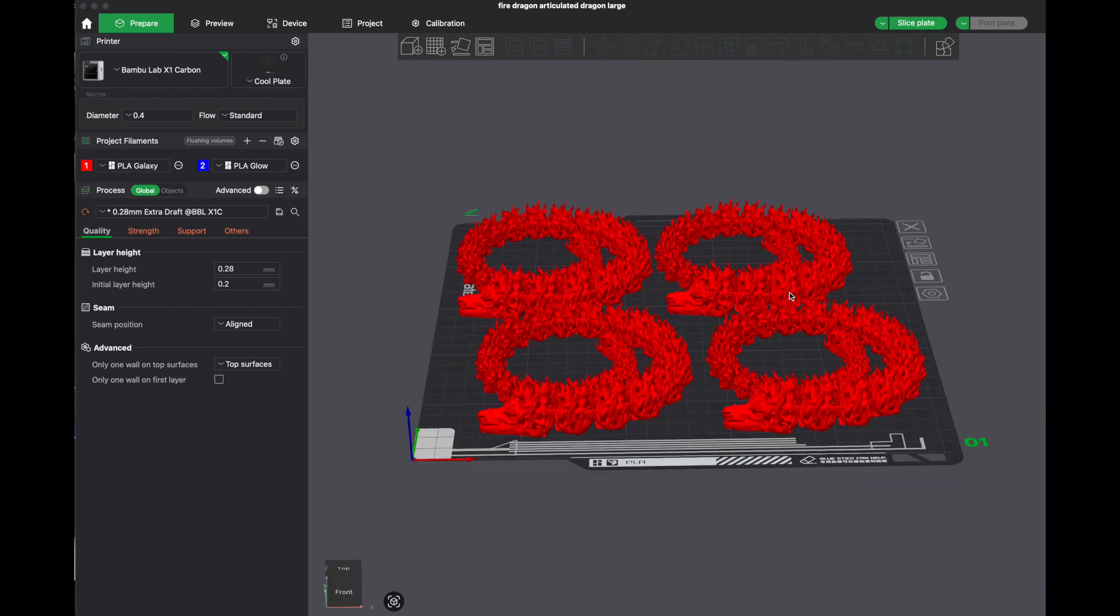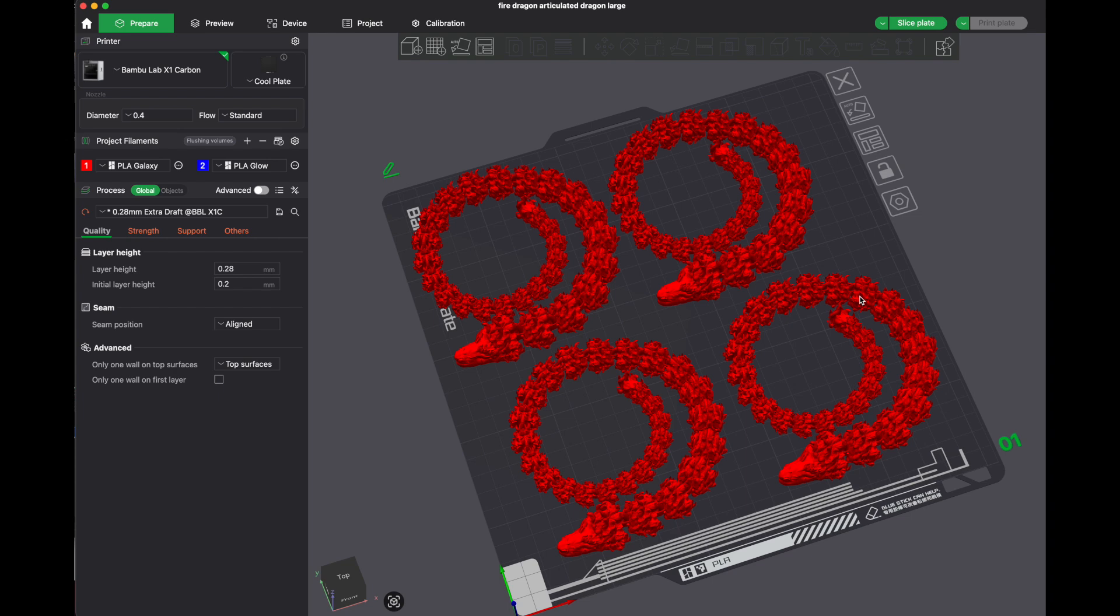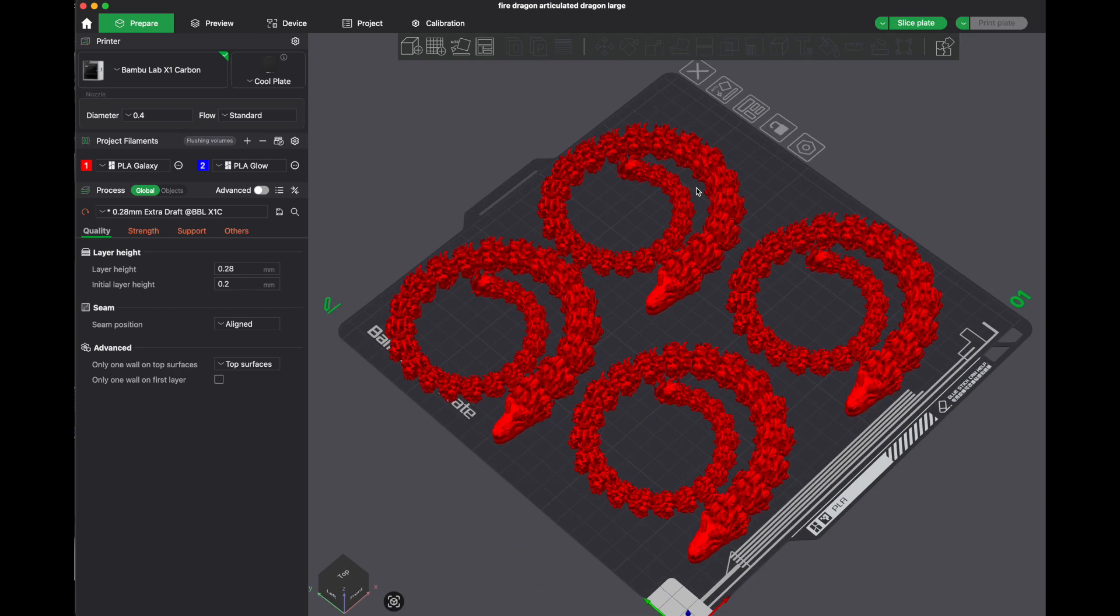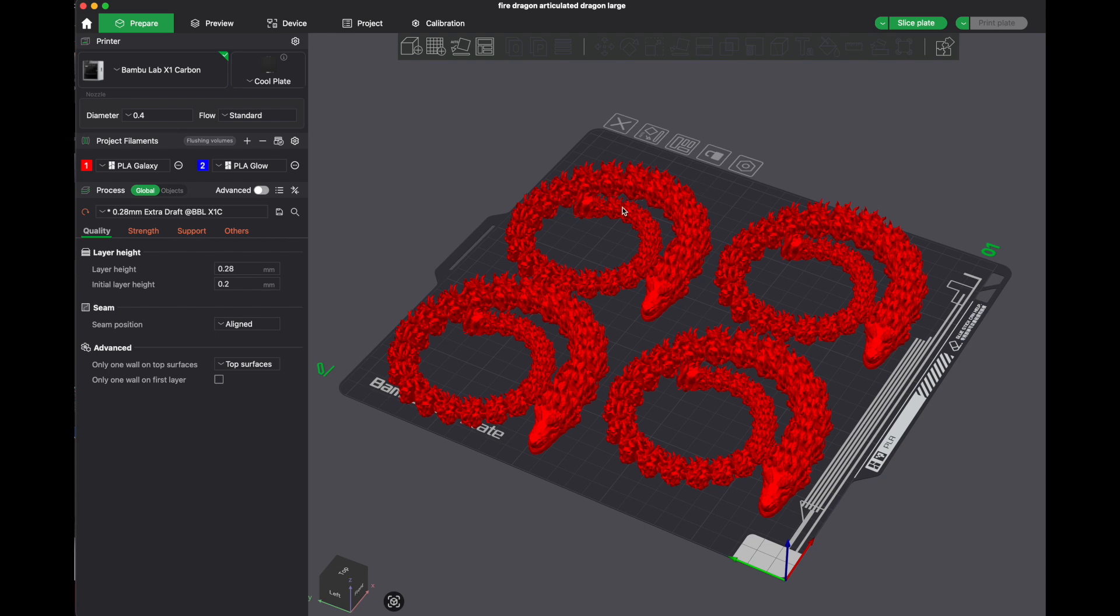My one note of caution with this is when you are printing something that's articulated like this and gets smaller as the tail gets smaller here, sometimes the printer might have a hard time with the smaller points of articulation. If it's made very large, it might be made to be printed very large, and if you make your item too small, it will no longer be able to print with any kind of articulation.